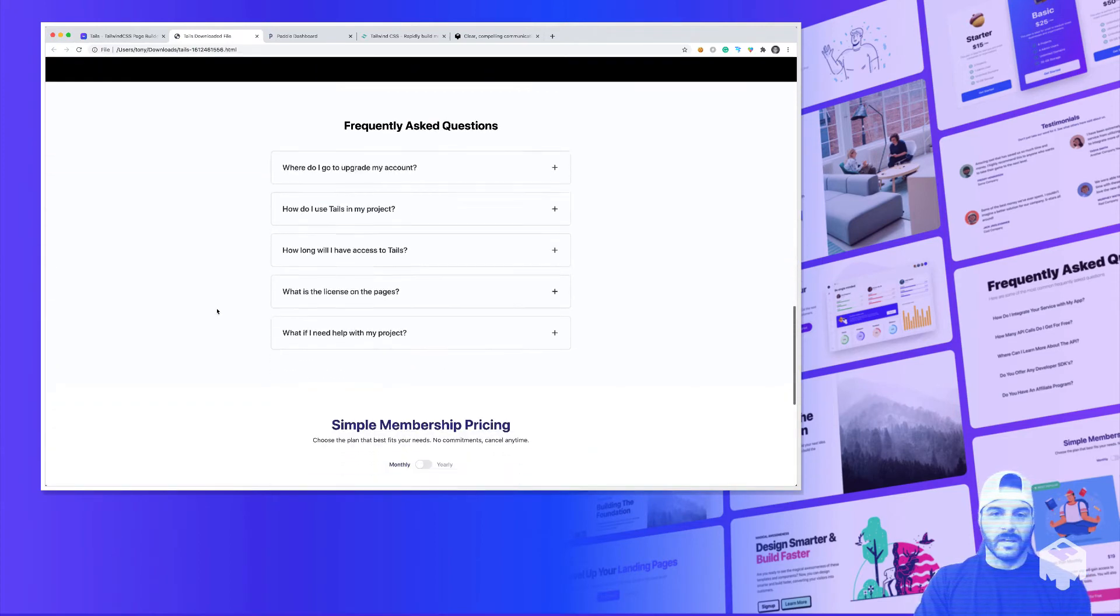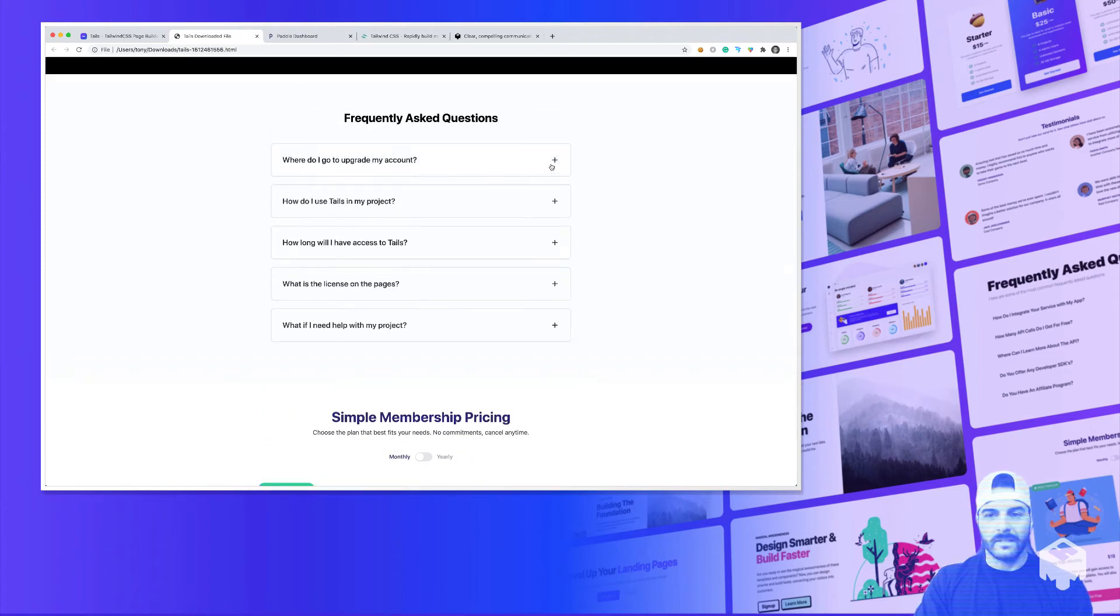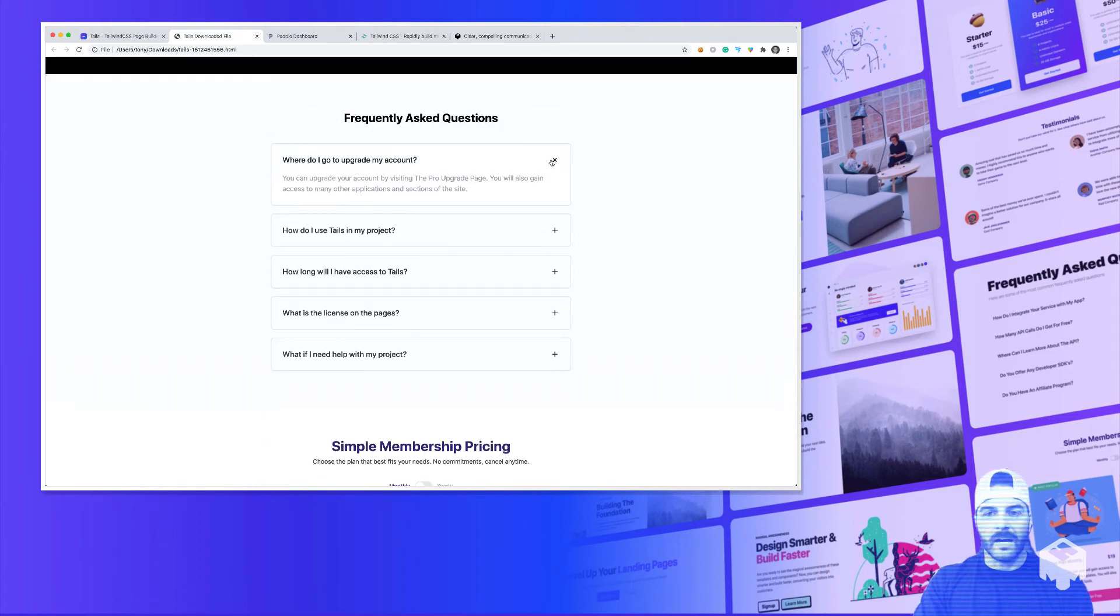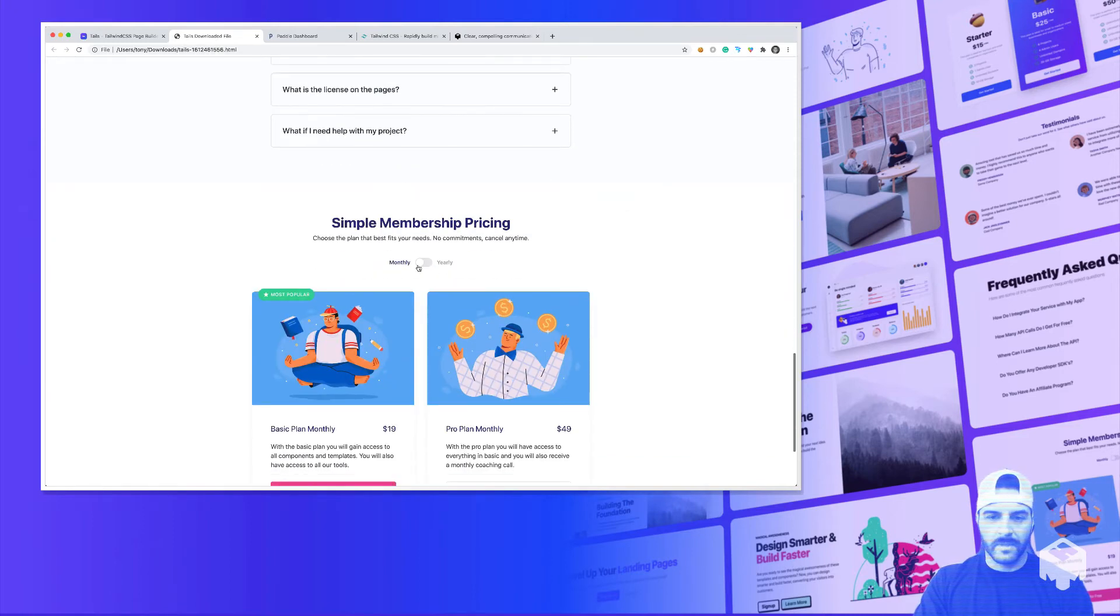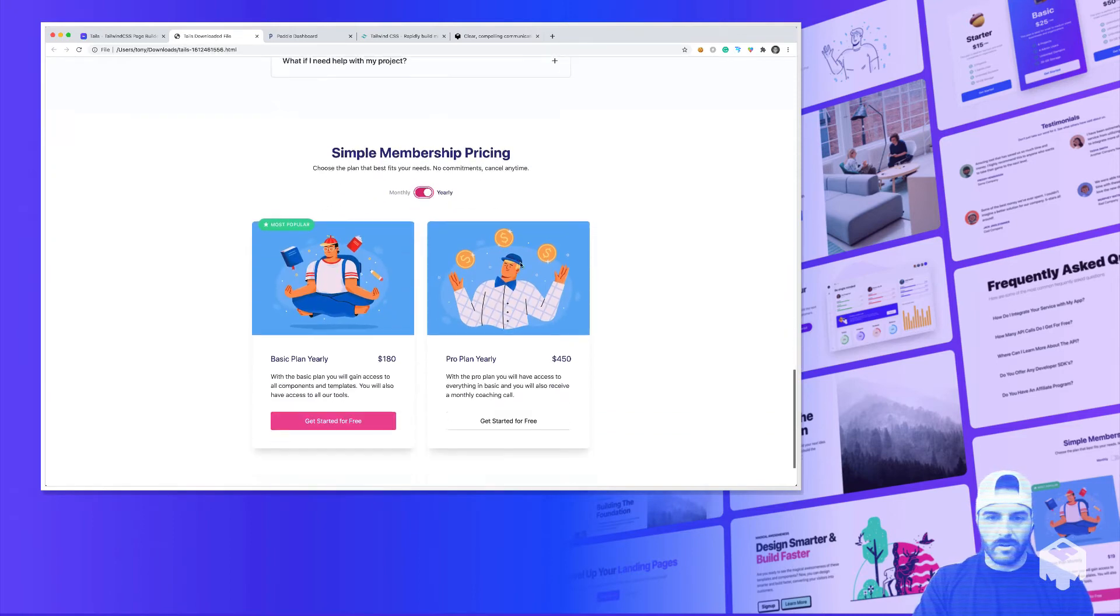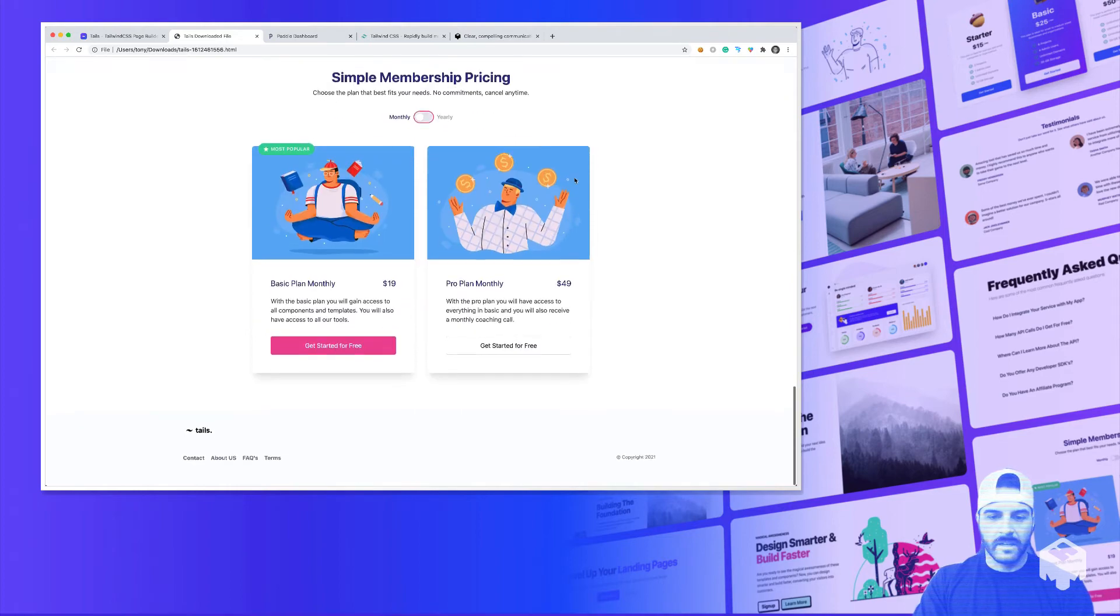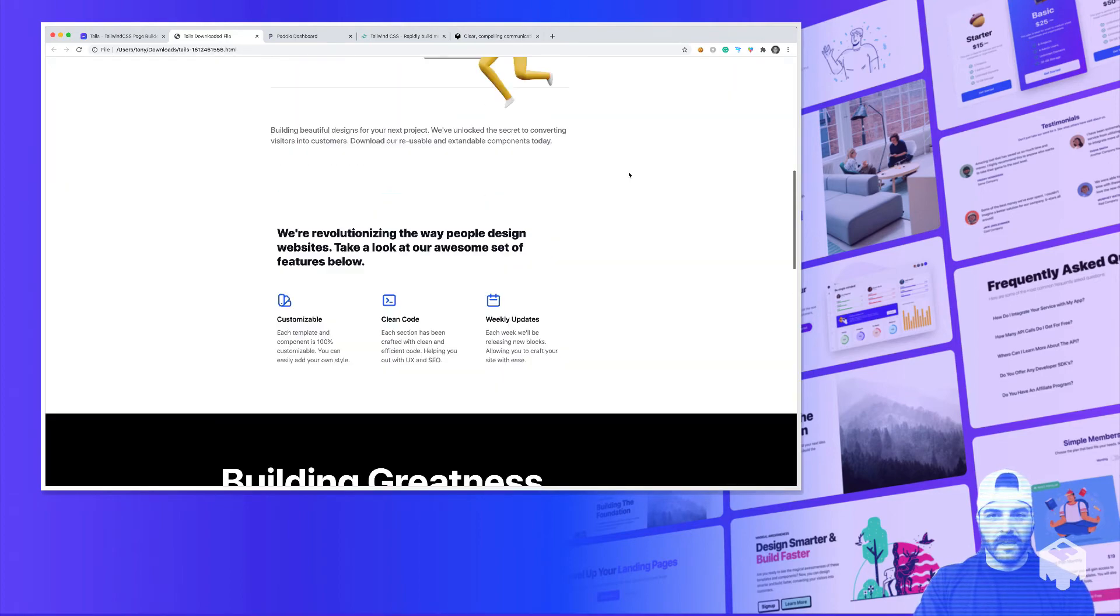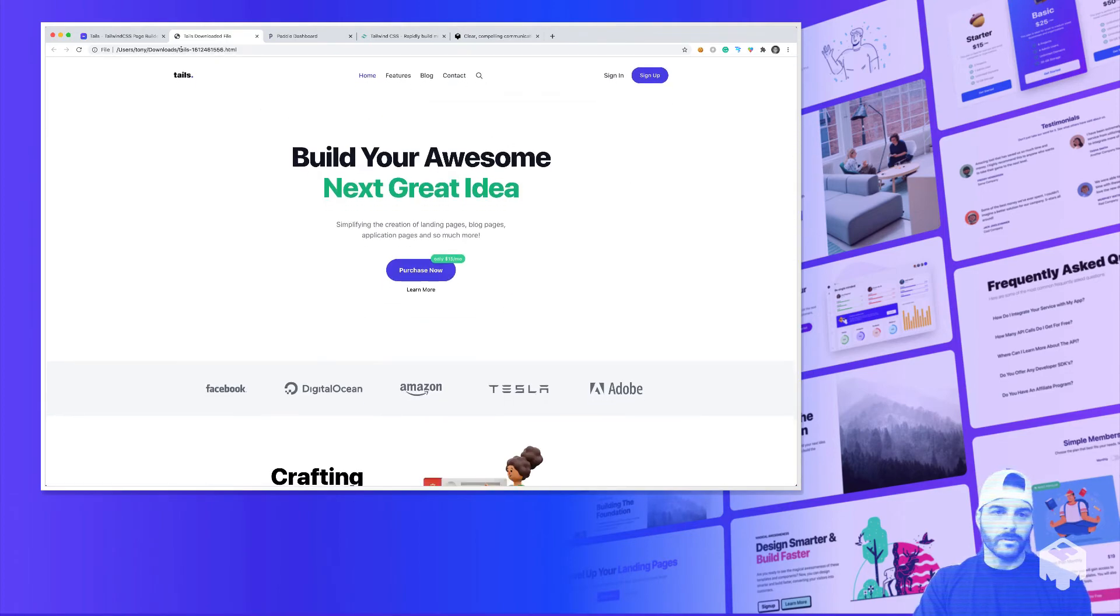Built with Tailwind CSS, some of the interactivity is using AlpineJS. So you can just include that CDN link and you already have all this functionality. You can see that you can toggle the monthly and yearly plan.